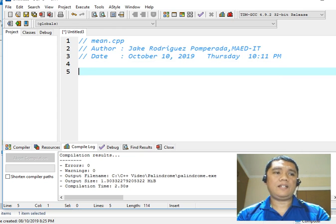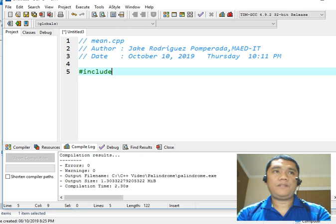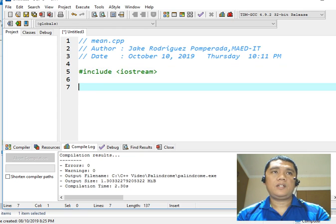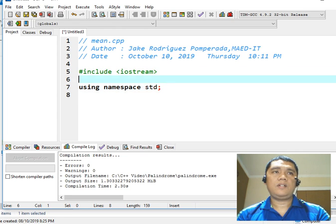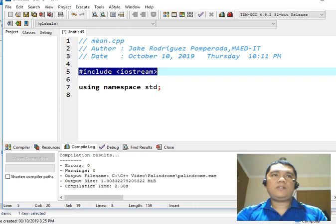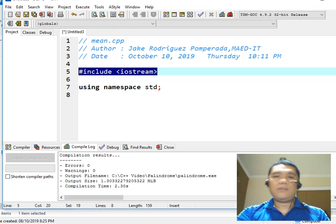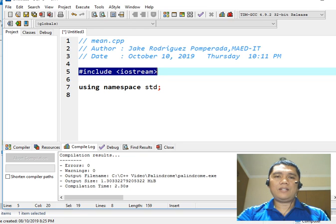Next, #include iostream, using namespace std. This library file, the #include iostream, is very important for input/output statements in C++. Without this library file, it is very impossible for us to display a word, a title, or ask the user for input. We cannot use the commands cout or cin without declaring this library file in every C++ program.